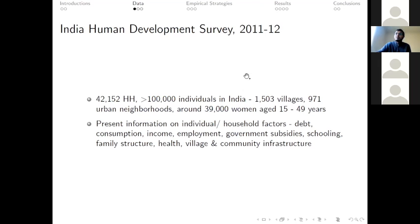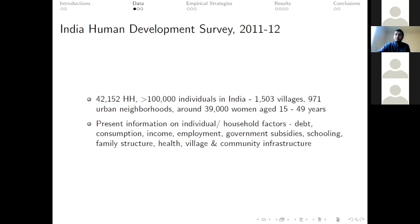In this work, we only focus on the villages. The IHDS presents a detailed set of individual and household-level information on factors like debt, consumption, income, employment, government subsidies, schooling, family structure, and so on.